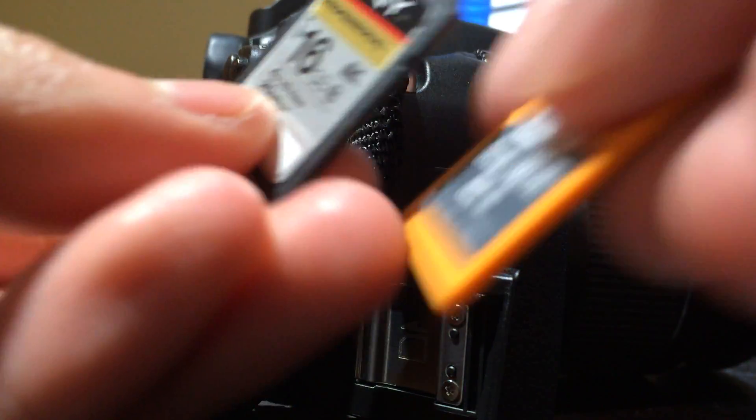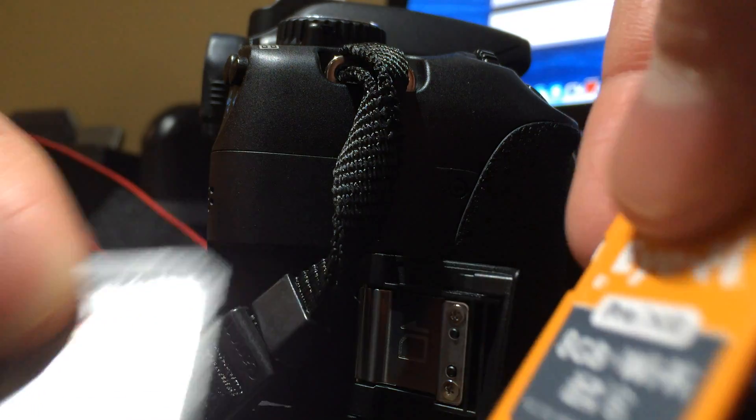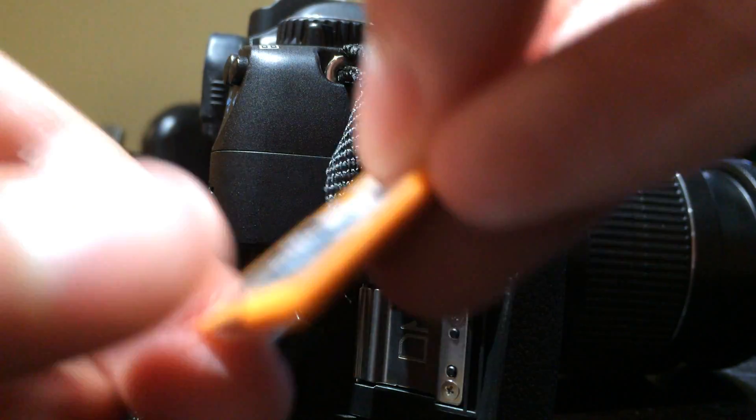Now we will swap out our old 16GB SD card with our new Eye-Fi. It is a simple process, of course.